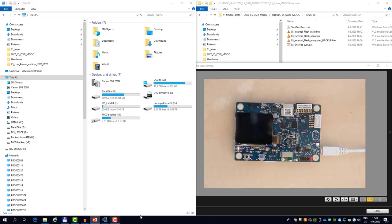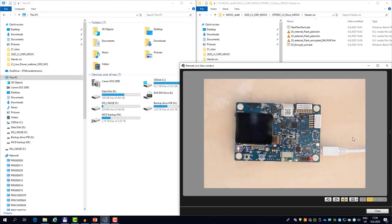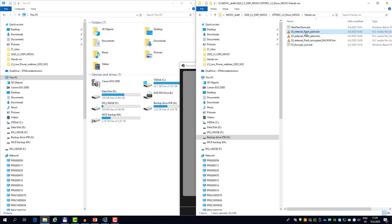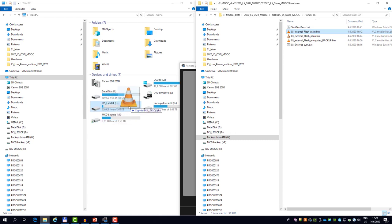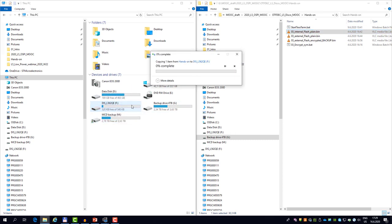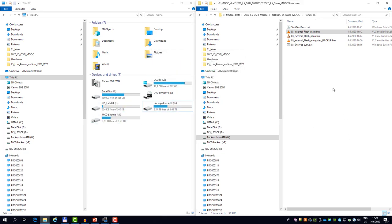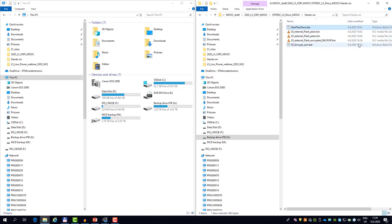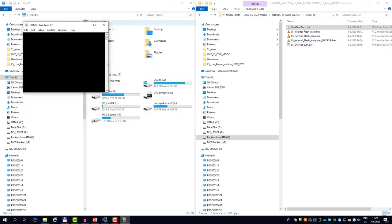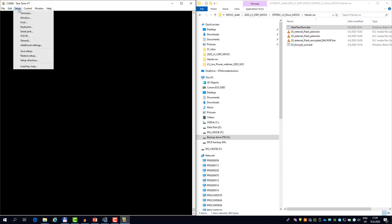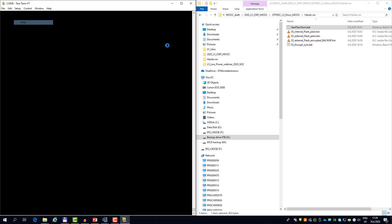So let me do this also. I have the board connected and I am now inside the hands-on folder. I select the internal flash plain.bin and just drag and drop it into the ST-Link mass storage. You see the loading process completed. Now I will start the teraterm.bat which will open the terminal window and set up the correct baud rate and parity.